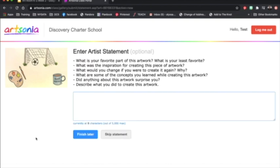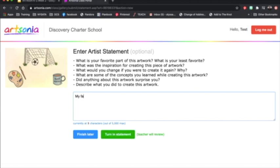Sometimes I might give you an Artist Statement prompt or other times there are just these general questions. Please write a little Artist Statement describing your artwork. Turn In Statement.